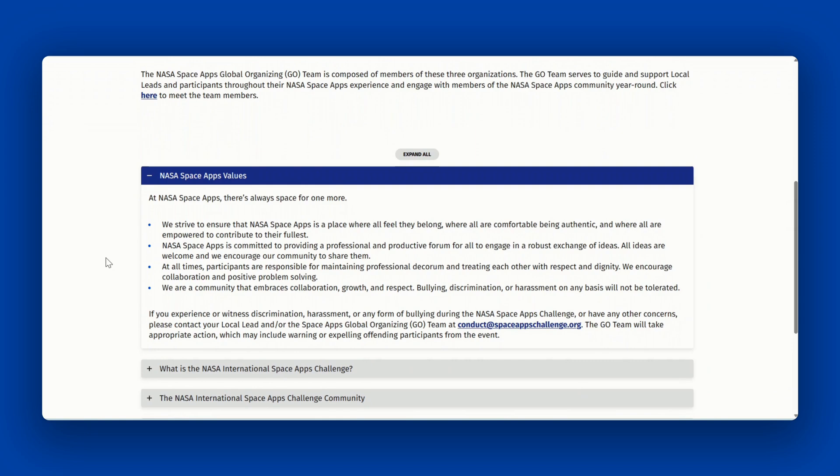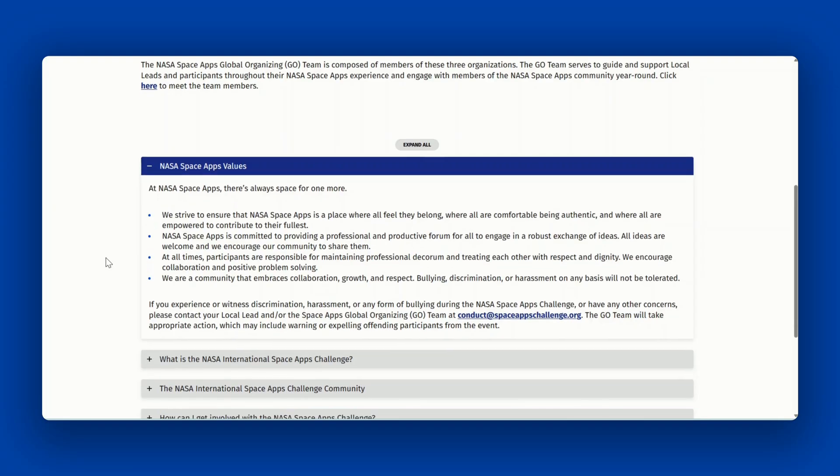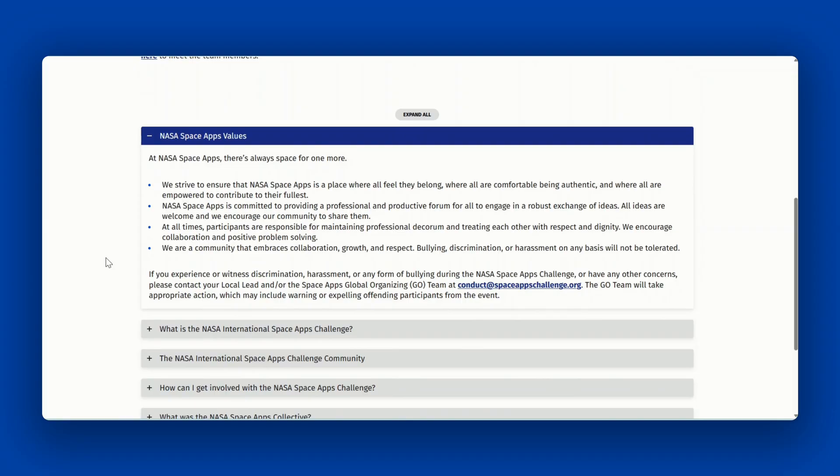Bullying, discrimination, or harassment on any basis will not be tolerated. If you experience or witness discrimination, harassment, or any form of bullying during the NASA Space Apps Challenge or have any other concerns, please contact your local lead or the Space Apps Global Organizing Team at conduct at spaceappschallenge.org. The GO Team will take appropriate action, which may include a warning or expelling offending participants from the event.